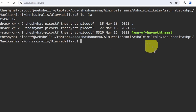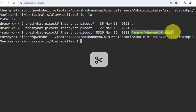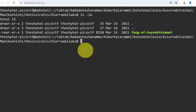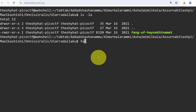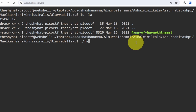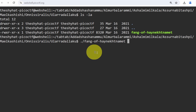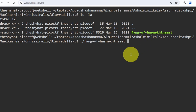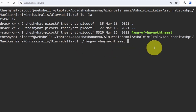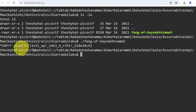To run executable files, you need to use `./` followed by the filename. The `./` refers to the current directory. Type `./`, start the filename, then hit tab to autocomplete. This runs the file rather than reading it. Hit enter and the executable gives us the flag right here.